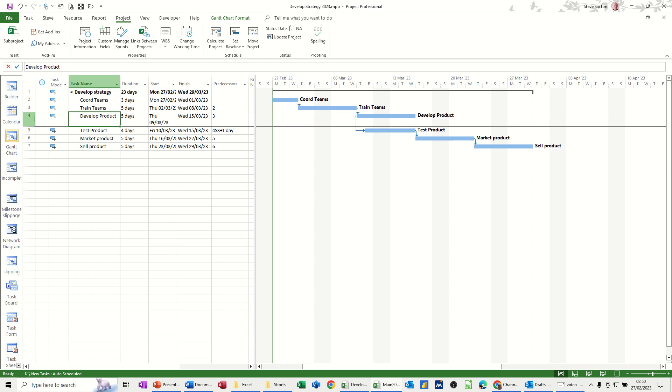Hi guys, welcome to this session in Microsoft Project. In this module, I want to show you how you can add a material resource and show it being used up during the day or whatever period you have got. So first of all, a small project on the screen called Develop Strategy, a few tasks, no resources.